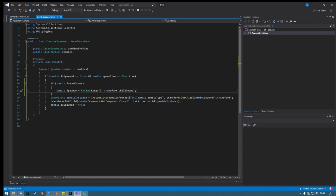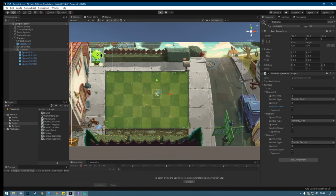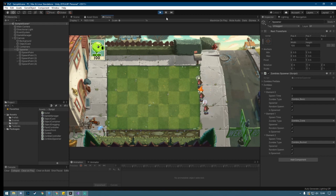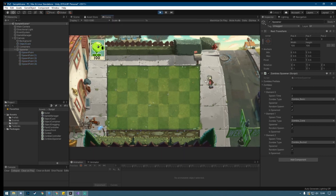If we test it right now with random spawn enabled for each zombie and press Play, they are now spawning randomly across the world. Each time I press Play they're going to spawn in a random spawner, so they will be at different places. So yeah, there we go for that part.